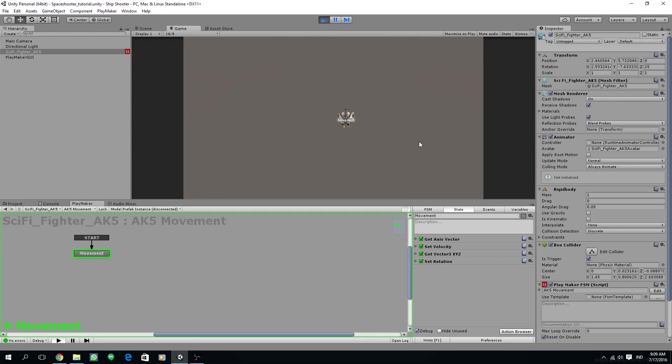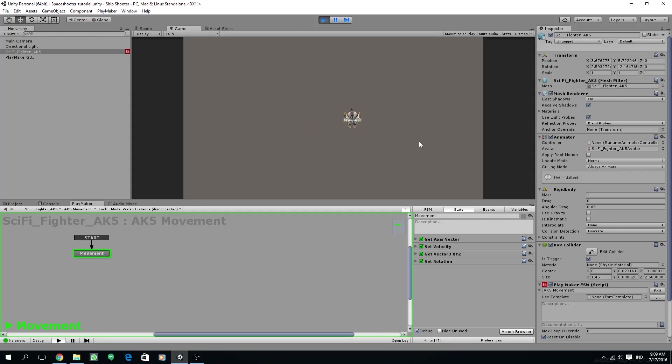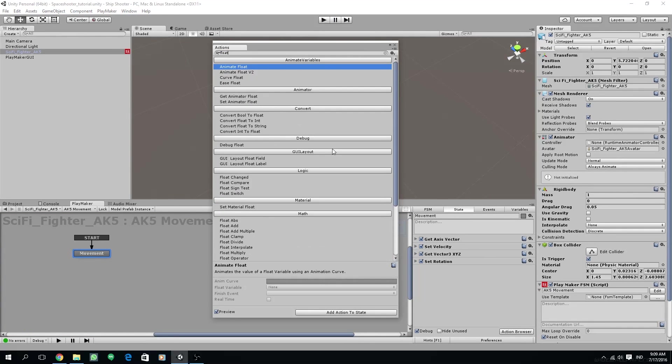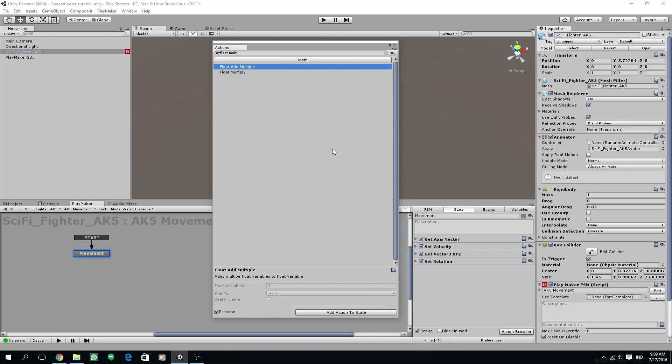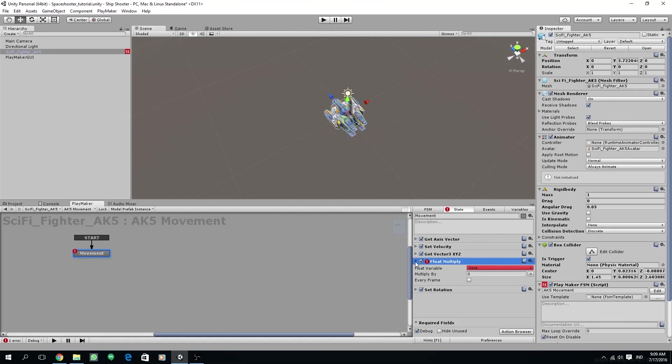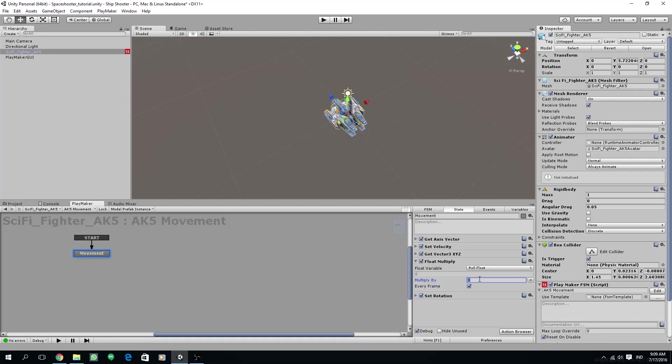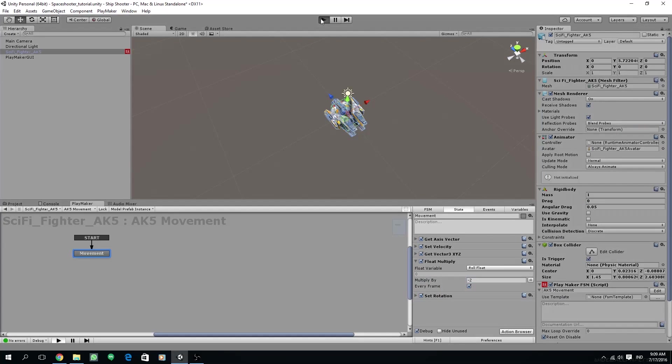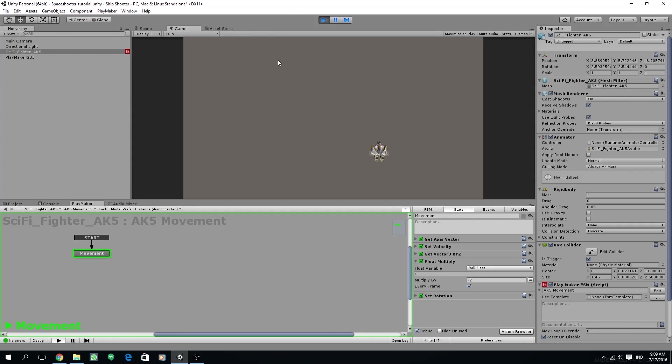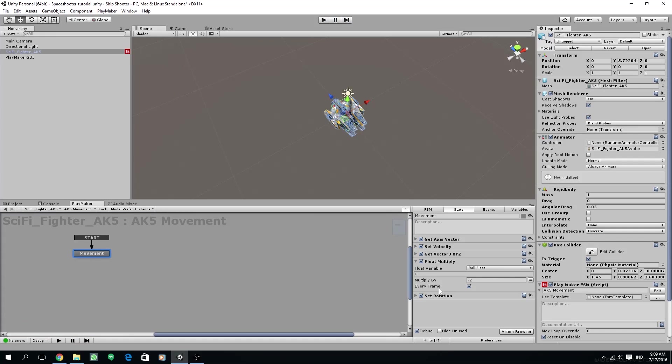So we have a small problem. Somehow the ship rotates backward, so we have to multiply our float with a minus number. Next, add float multiply. I'm going to put minus 2 for multiply by. Check every frame. Let's see. Now, as you can see, the rolling is working correctly and it's also tilting steeper than before.